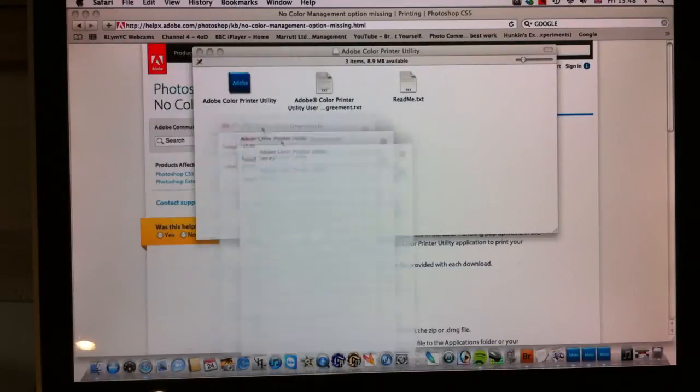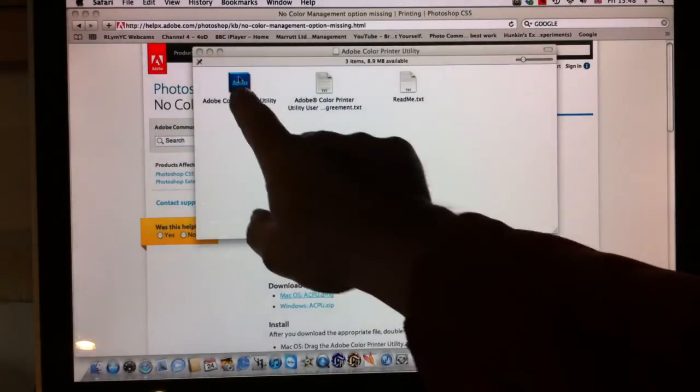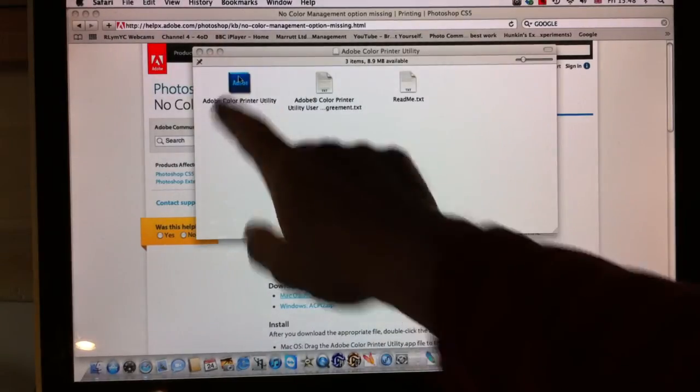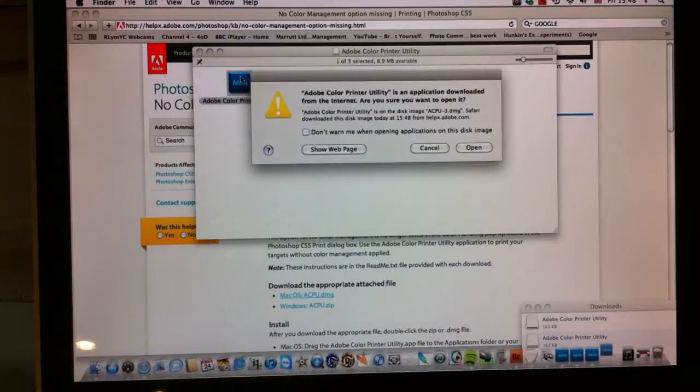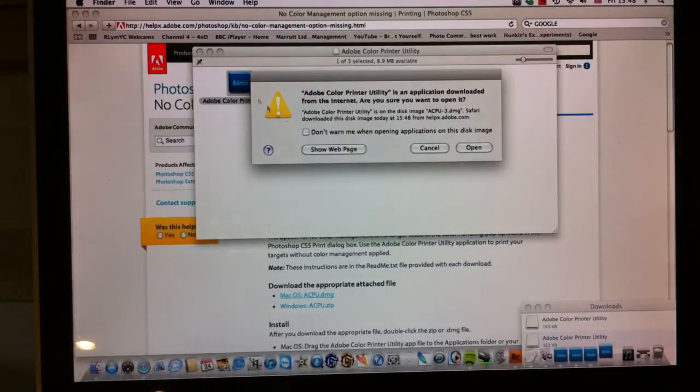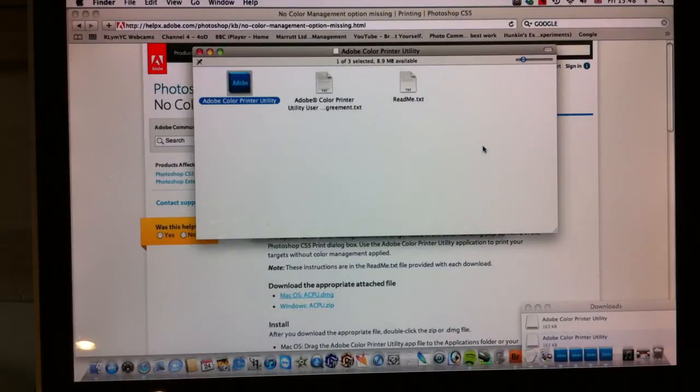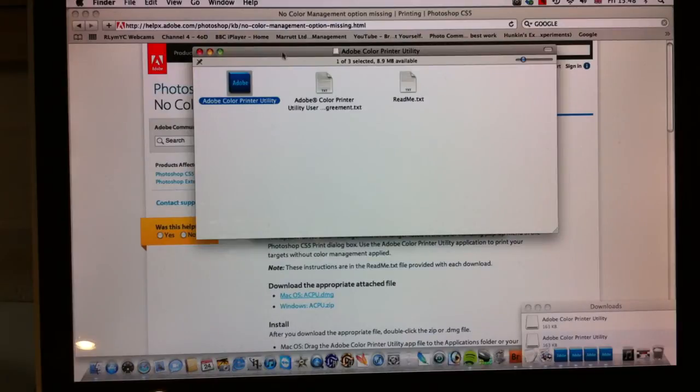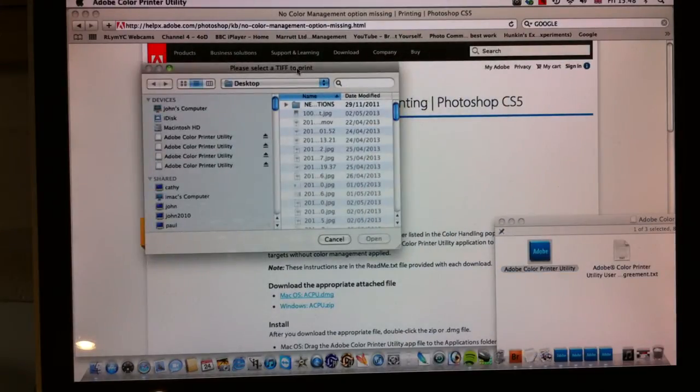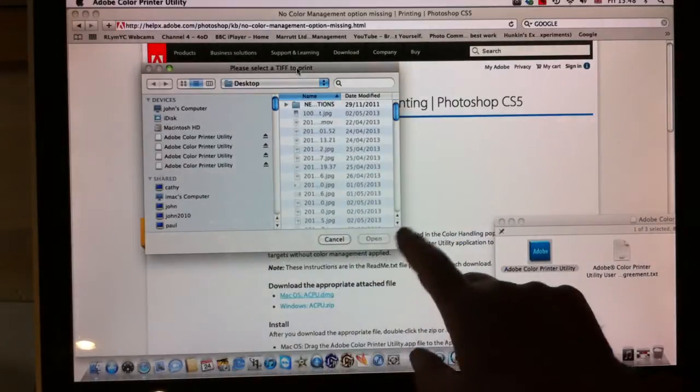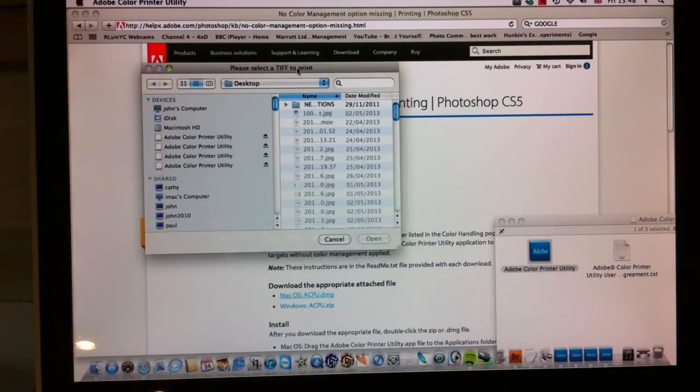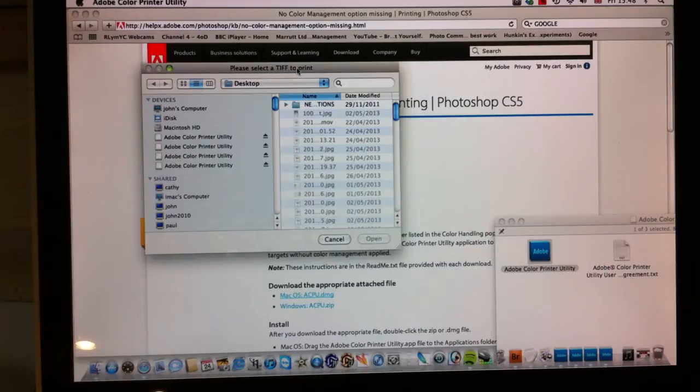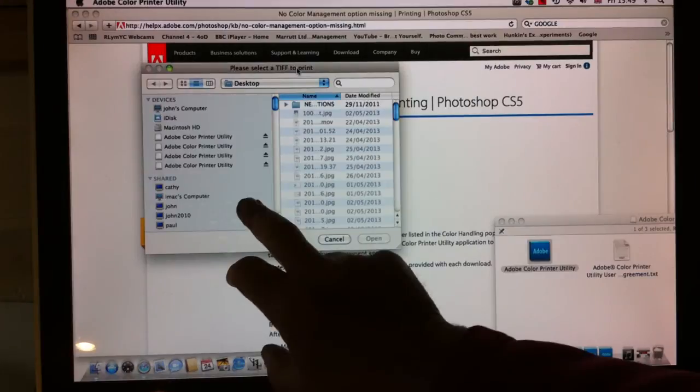We'll get that out of the way and we simply click on our Adobe Color Print Utility. We'll just open that up and it exposes this little dialog box here. We have our color management file, our TC 9.18 test target, and we make sure it's a TIFF and we put it onto the desktop.